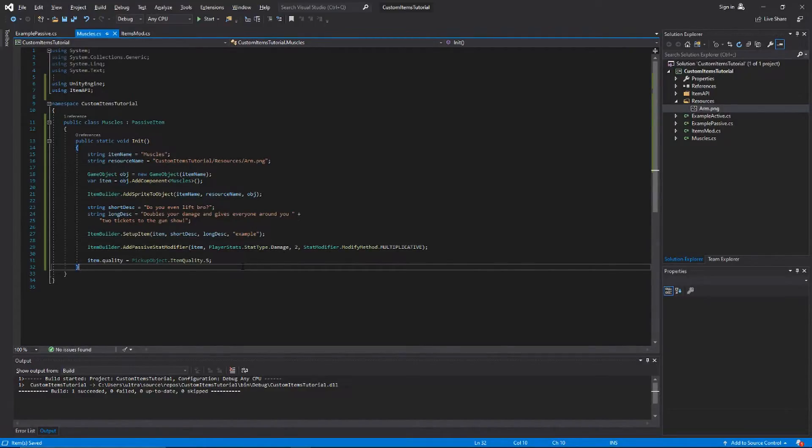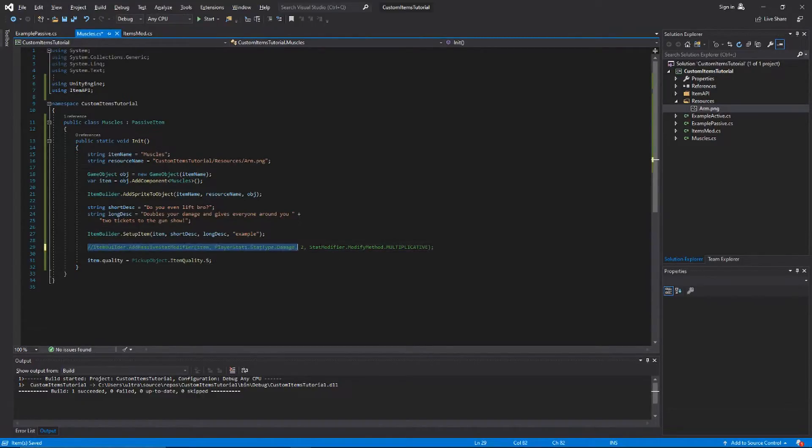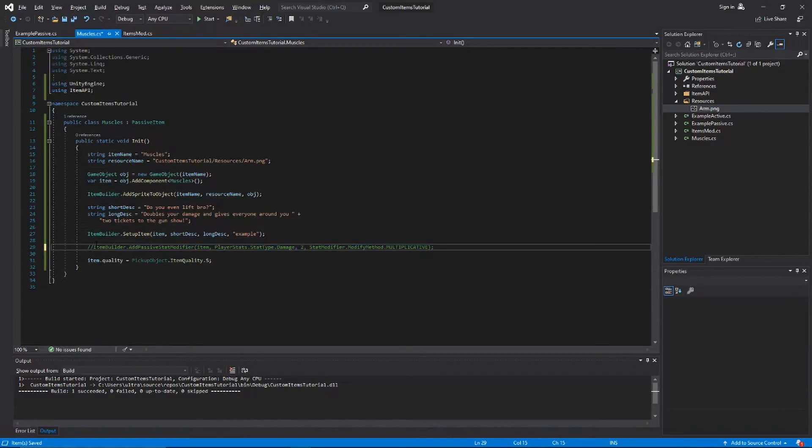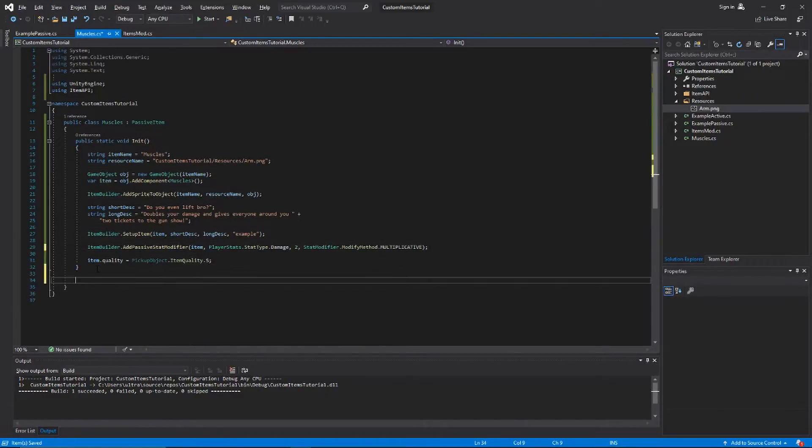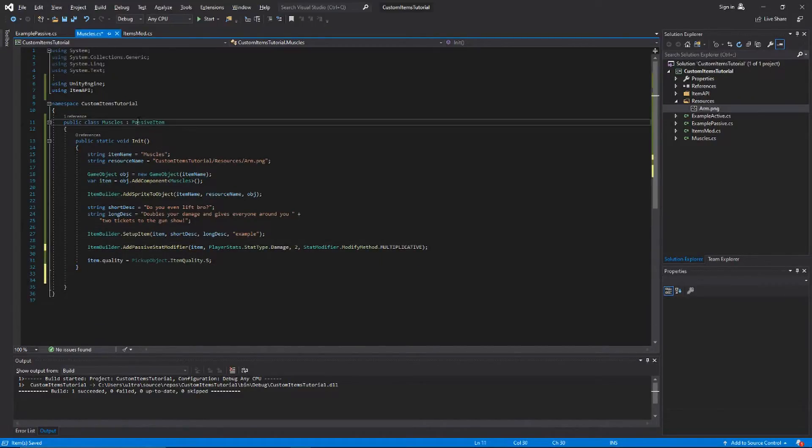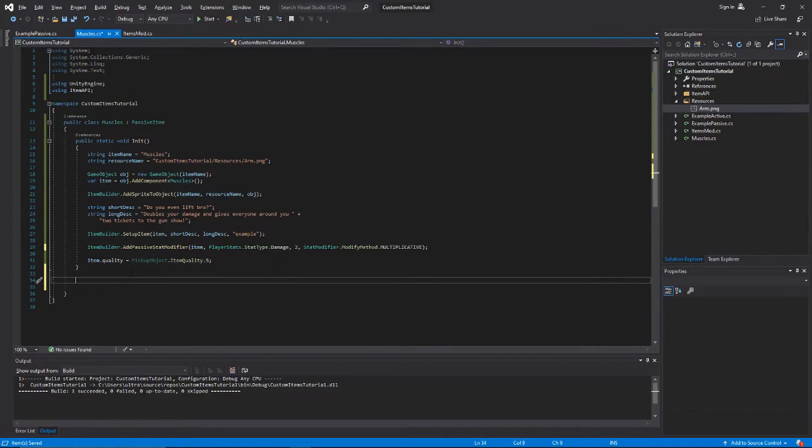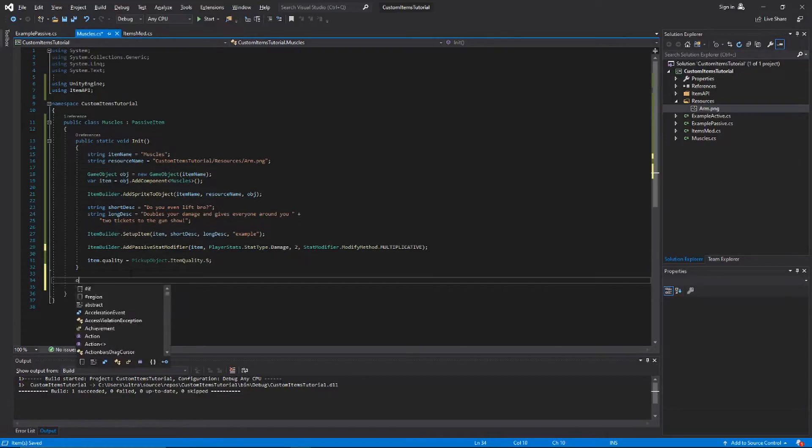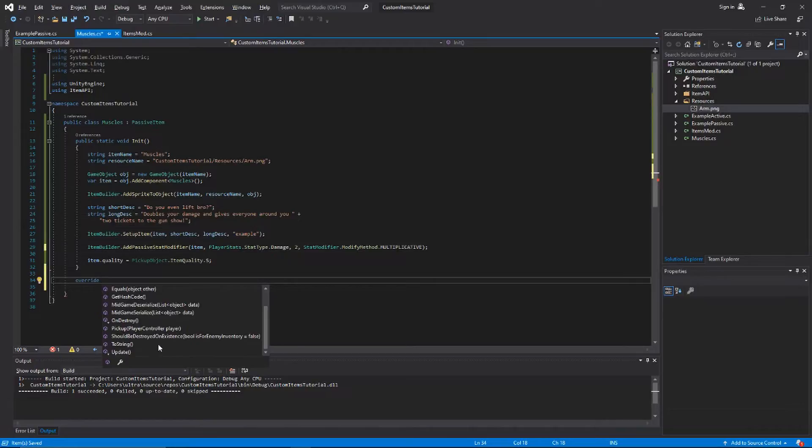That should be all you need to have for a custom passive item. Well, this is all you need to have for a custom passive item, so everything except for this line is necessary to have your item work. But you can go further. Since we're extending the passive item class and we're applying this muscles to our object, we can change some other things. If you type in override and then just hit space, it'll show you all of the methods from passive item that you can override.